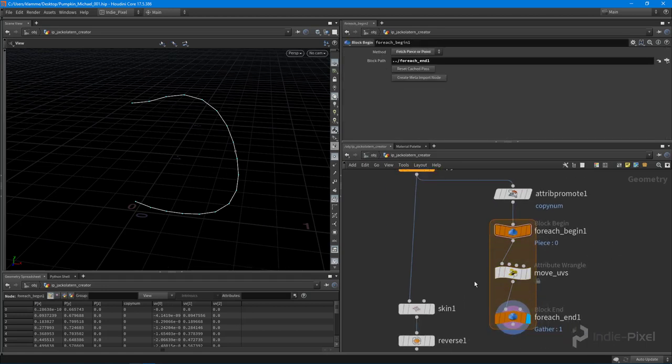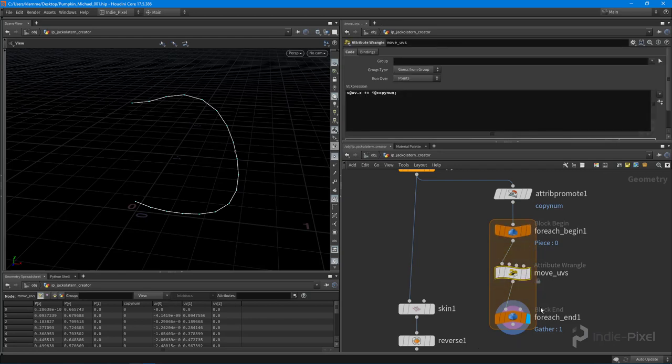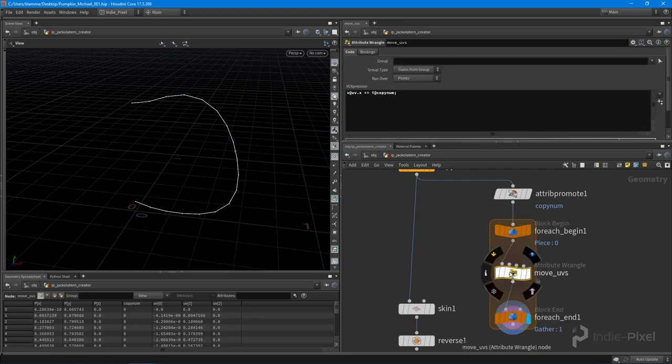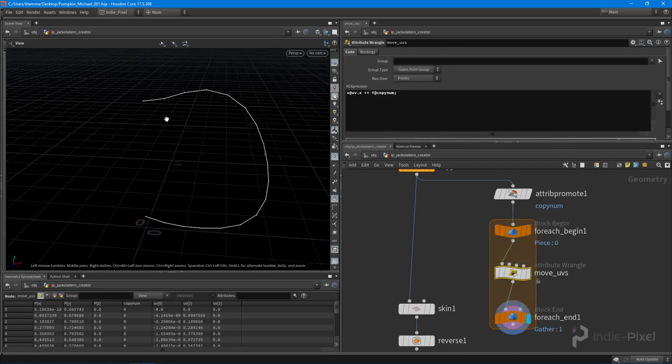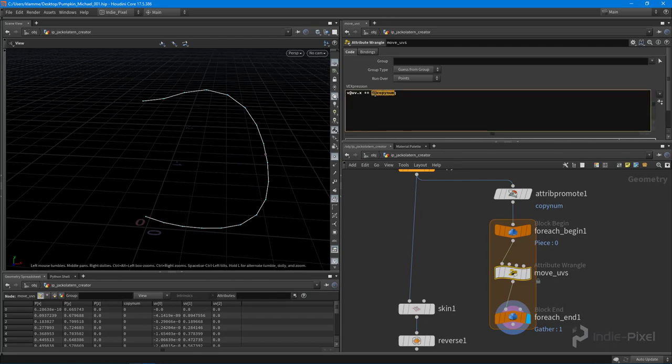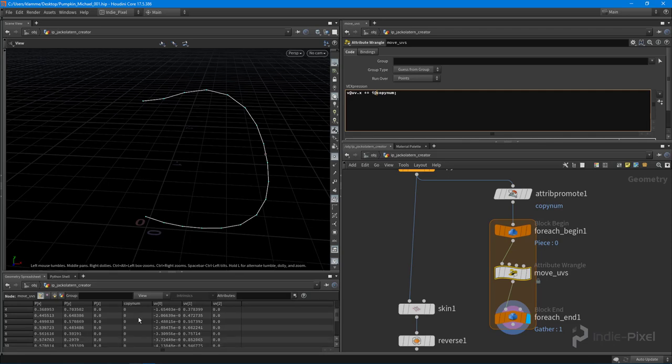And this wrangle node is running over all the points, so in this current iteration inside of this whole for loop right here, it's running over all the points. So think of this as like a loop. So this is a loop right here, and then this guy is also looping over all the points. So for each one of these points, I can pull off what its current copy number is by using this particular syntax, the i at syntax, meaning that we're going to grab an attribute that is an integer type.